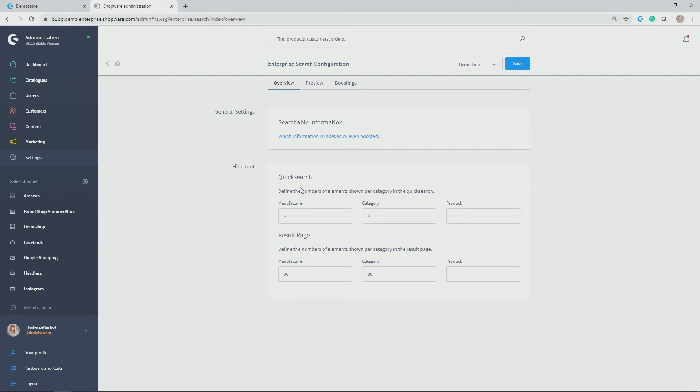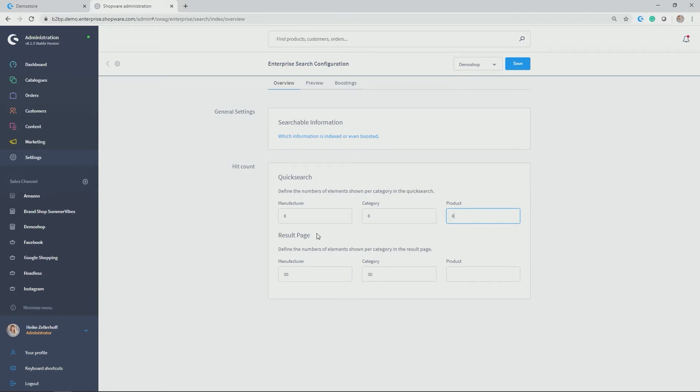You can define the number of elements shown per category in the quick search, for example in terms of manufacturer results, category results, and product results. Same holds true for the result page and the configuring of the shown elements. But let's have a look which is most interesting in this area: which information is indexed or even boosted.